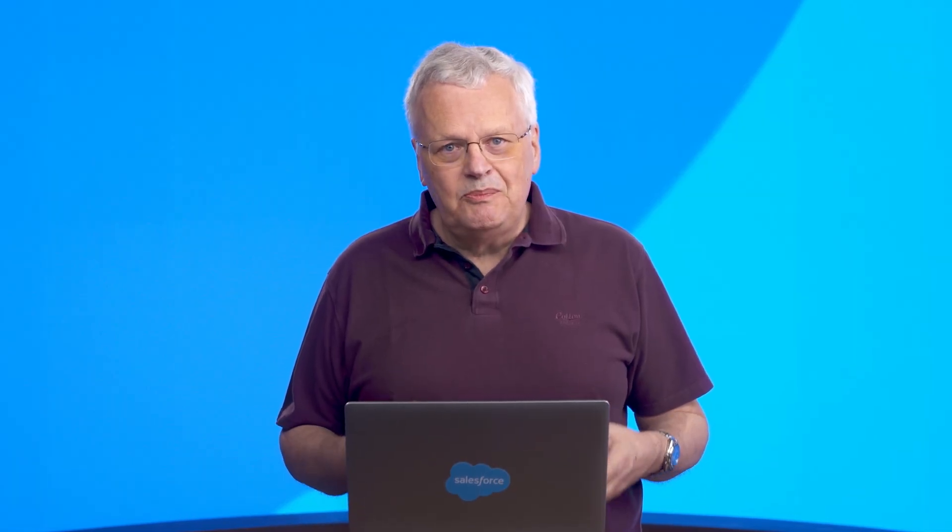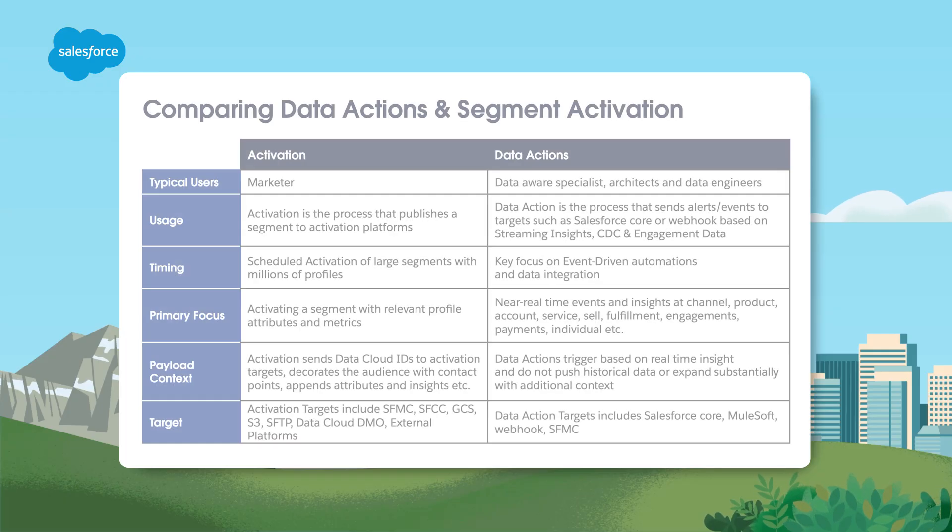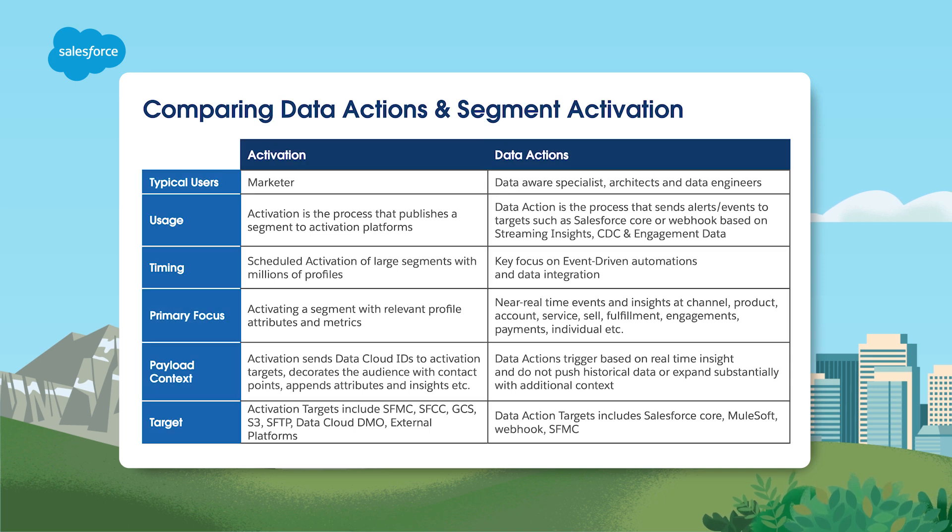Activation is the process of deploying these defined segments with the additional ability to incorporate extra layers of filtering and enhancing the messaging to activation channels, such as Marketing Cloud or B2C Commerce. Now, let's talk about segment activation.